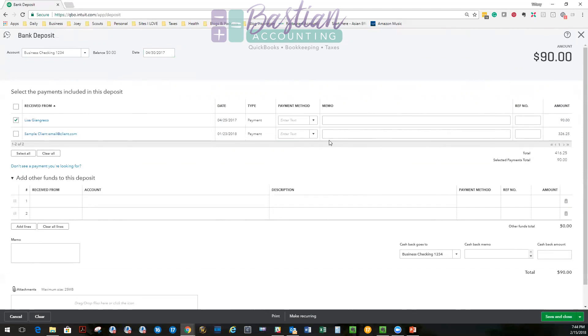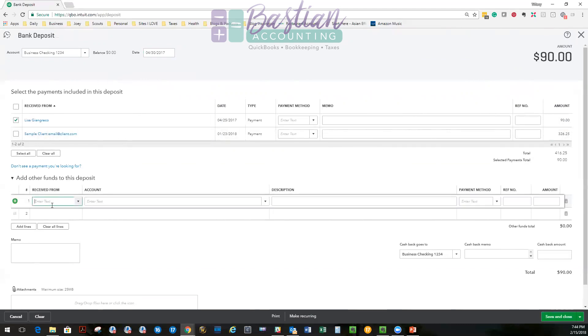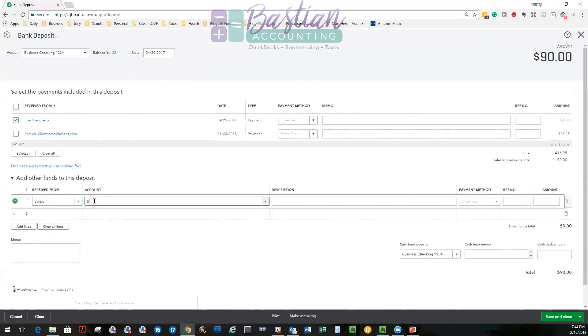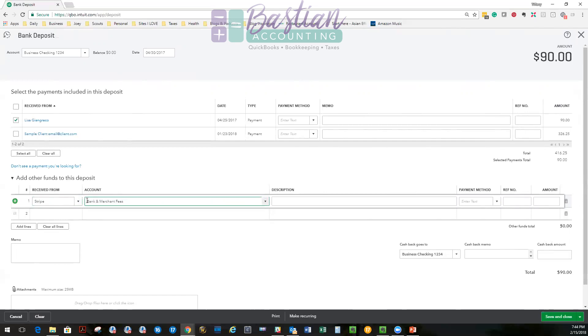Then the important step is down here. I'm going to say receive from, I'm going to say Stripe, but maybe you're using Square or something else, so you'll want to use that instead. I always create an account called bank and merchant fees. And that's where I put anything, any bank charges, any merchant charges go here.